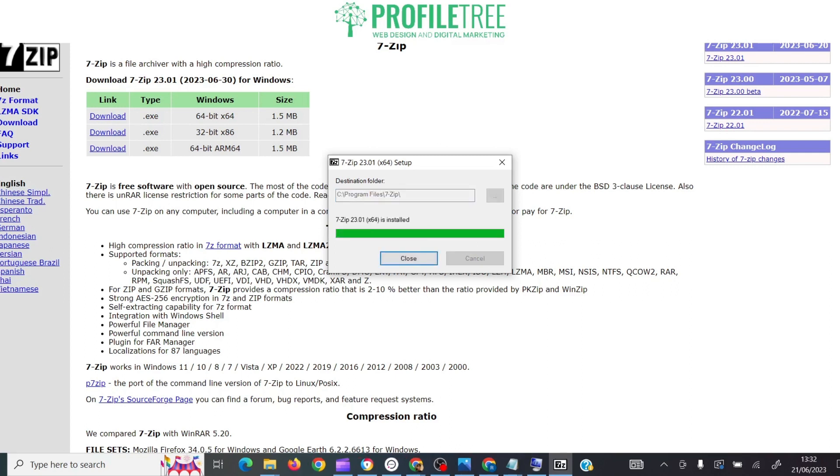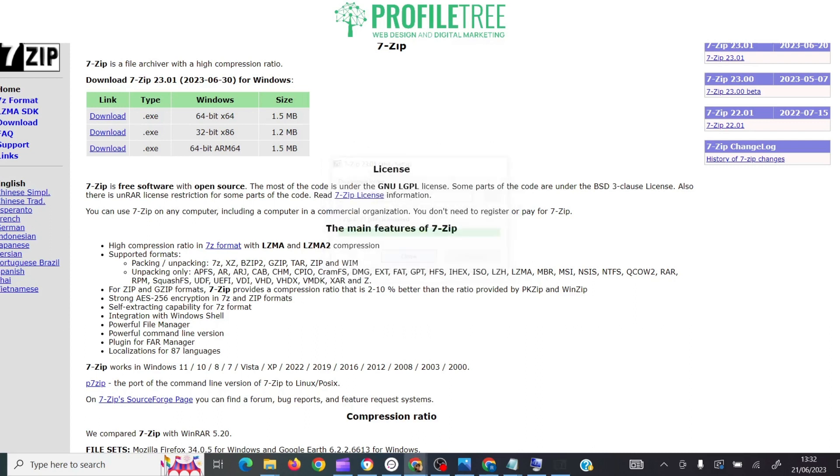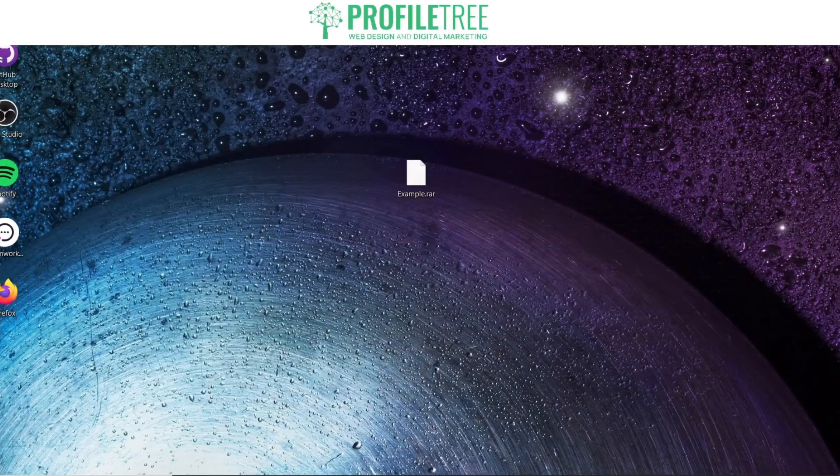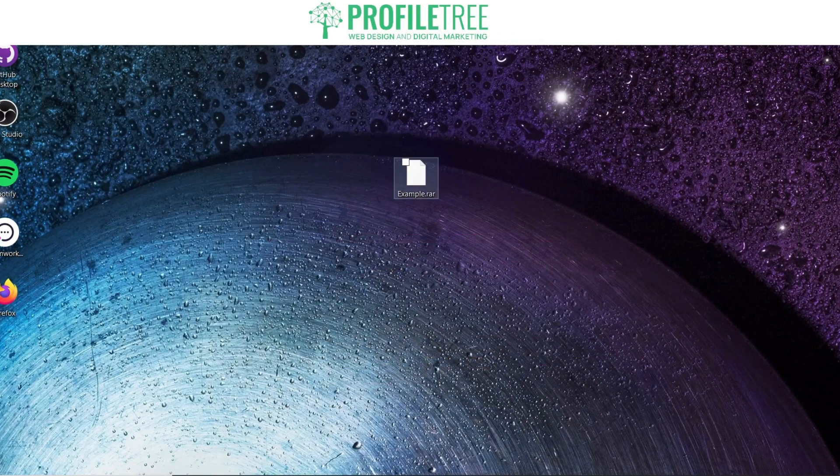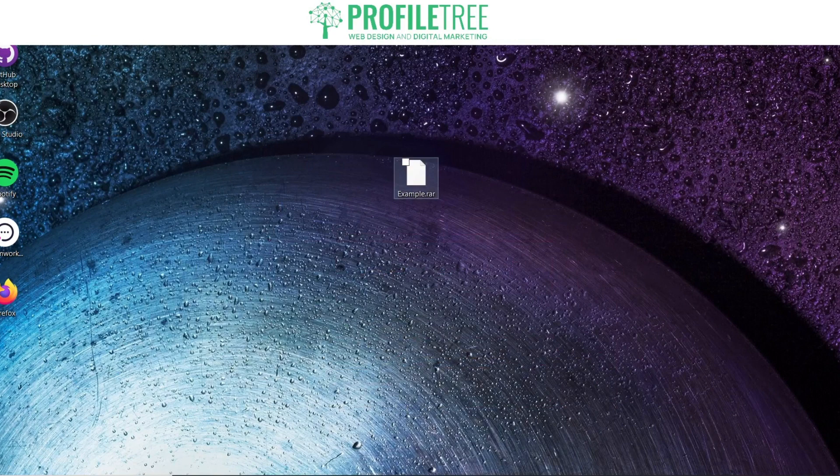It doesn't take that long to download. So as you can see, it's now fully downloaded and all you need to do is close the actual setup. So lastly, all you need to do here is go back to your file.